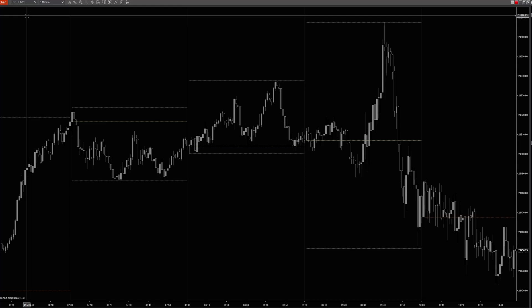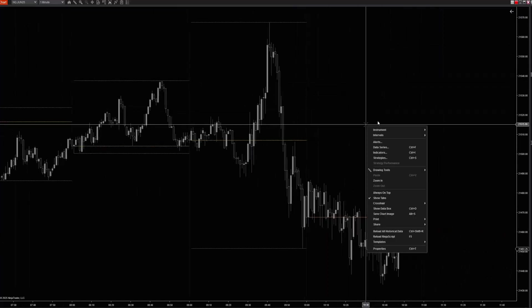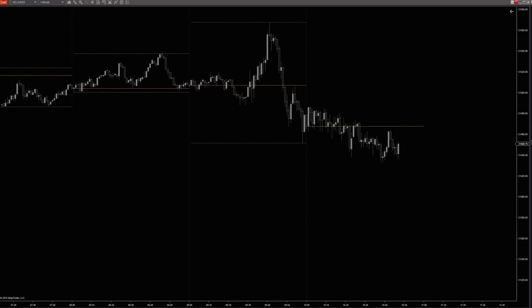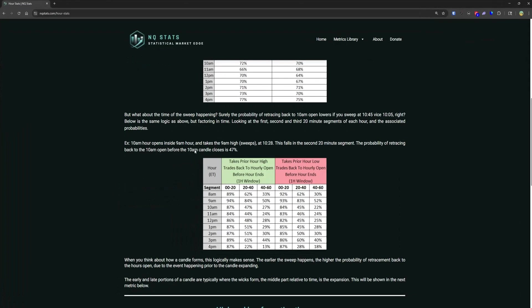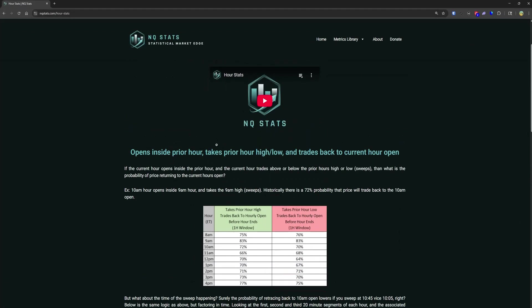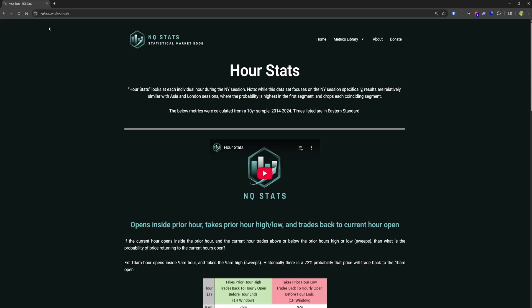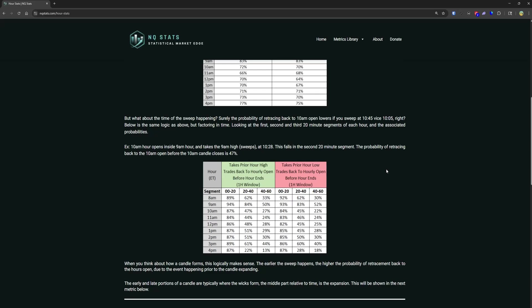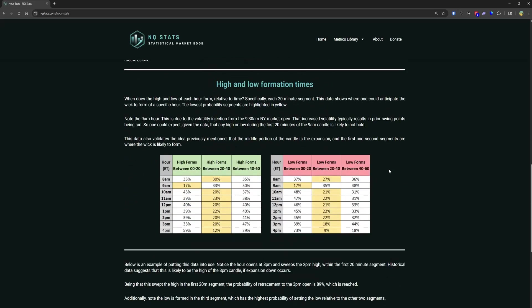This video is going to be on hour stats, specifically some tips on things to avoid. If you go to nqstats.com, under Library > Hour Stats, the first one in the drop-down is the probability of retracement back to the hour's open if the prior hour high or low is swept. There'll be three things to avoid here.